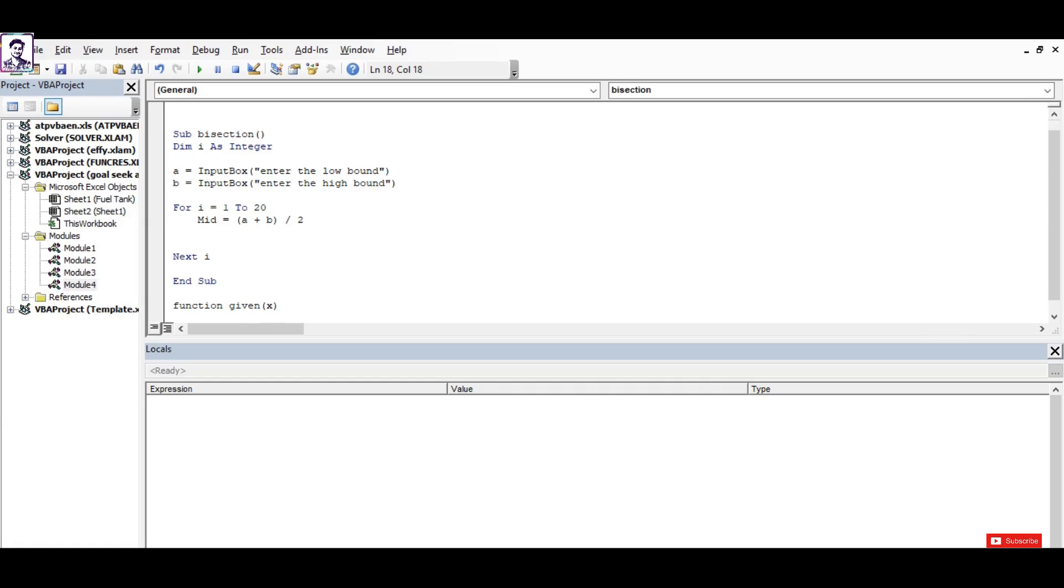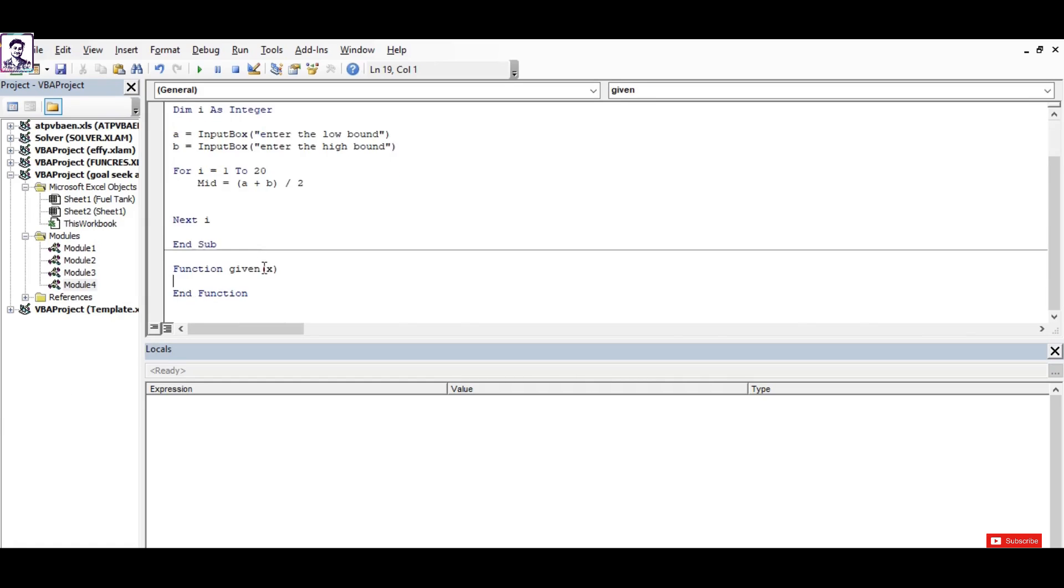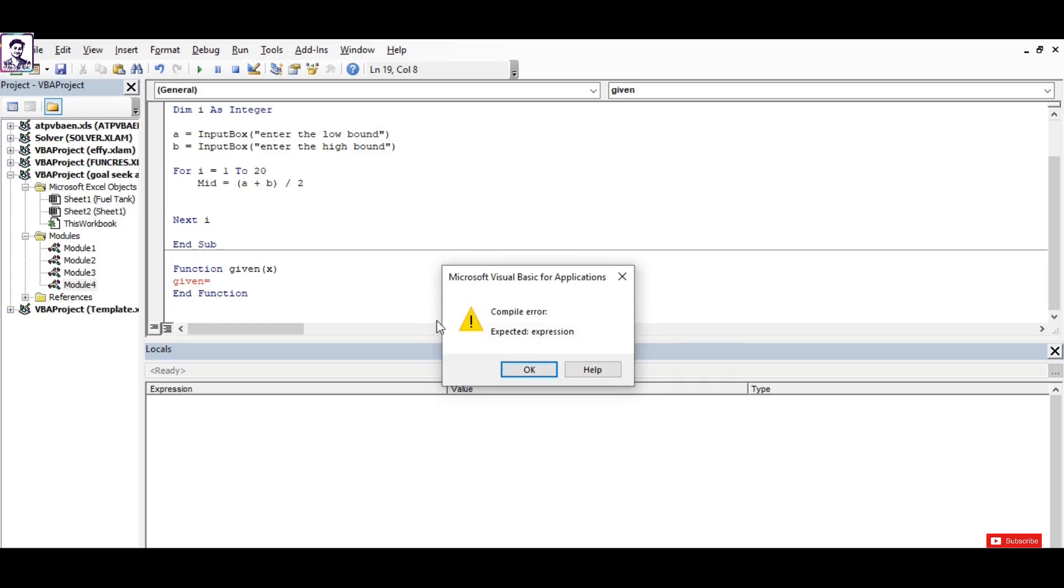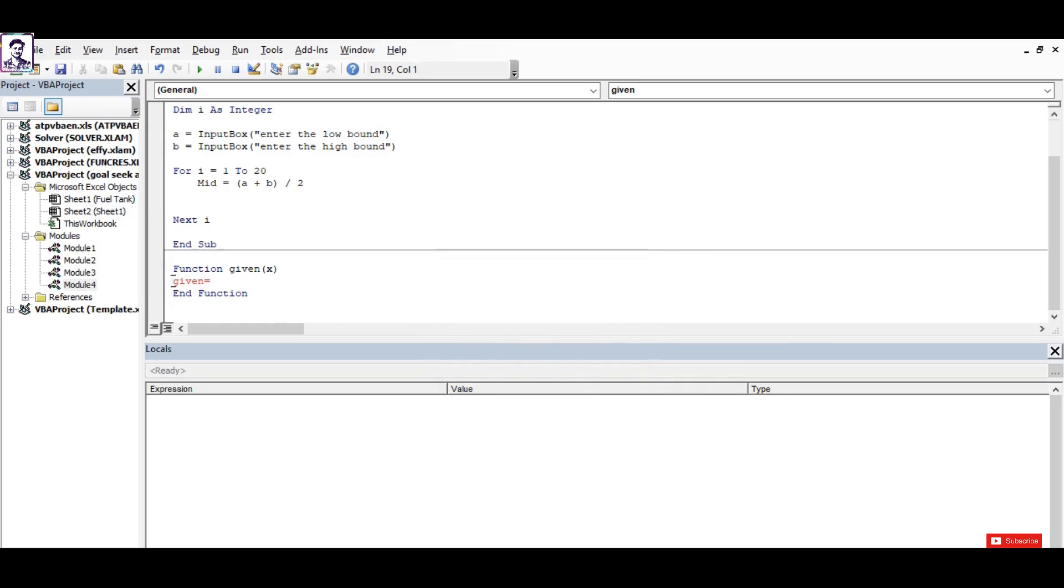Always remember that after defining a function, the name of the function is always the variable that holds the output of this particular function. I mean to say, you need to assign the keyword 'given' (the name of the function) to write the expression which was given to you.